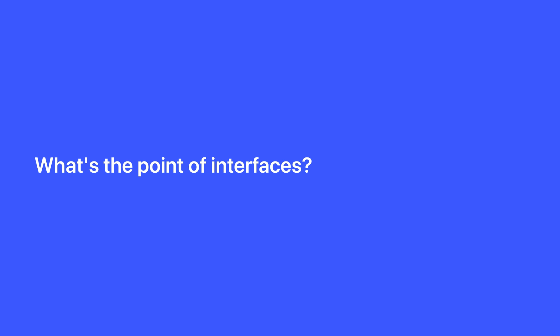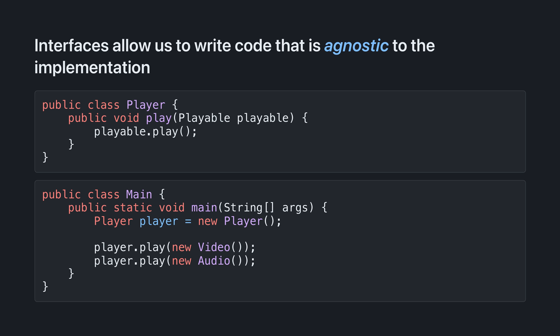But what's the point of the interface? Why don't we just have a video class and an audio class that both have play methods, but no interface?